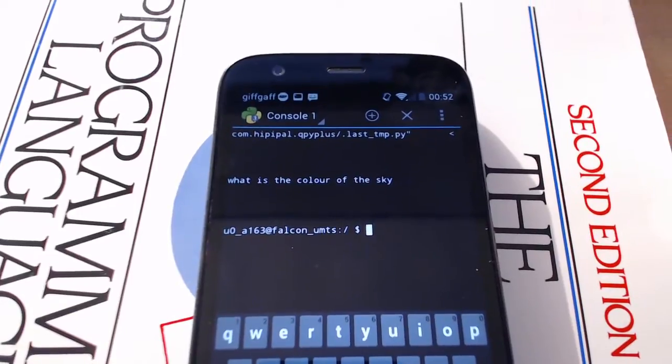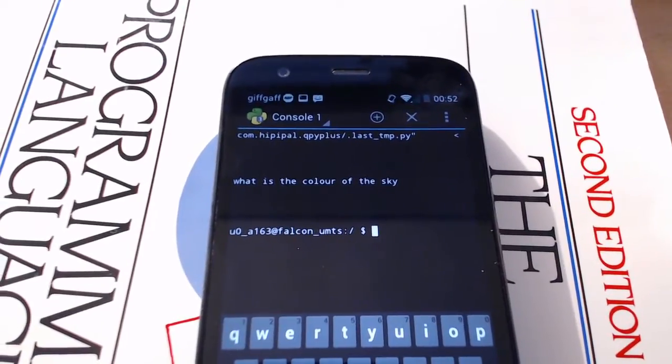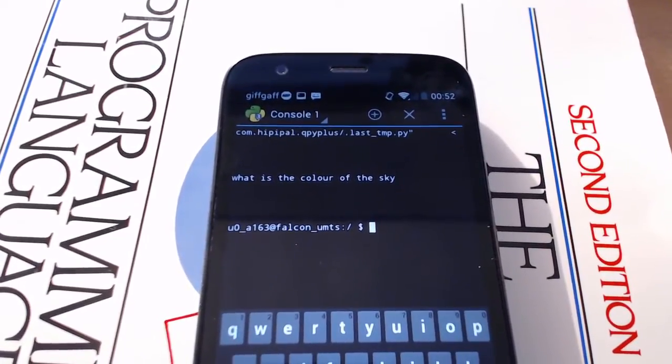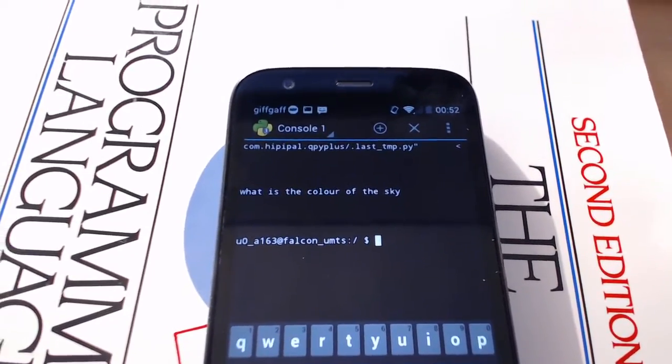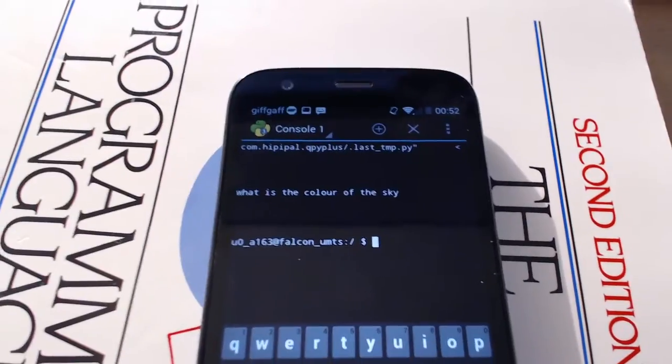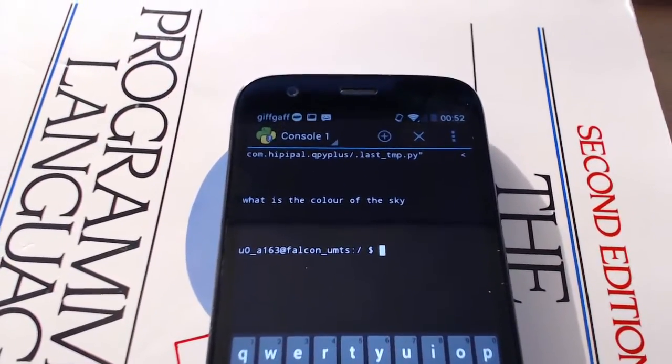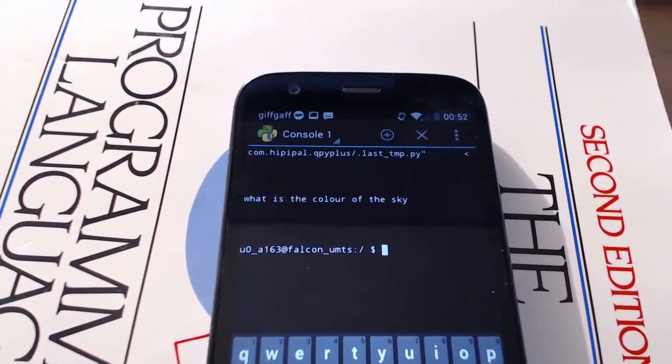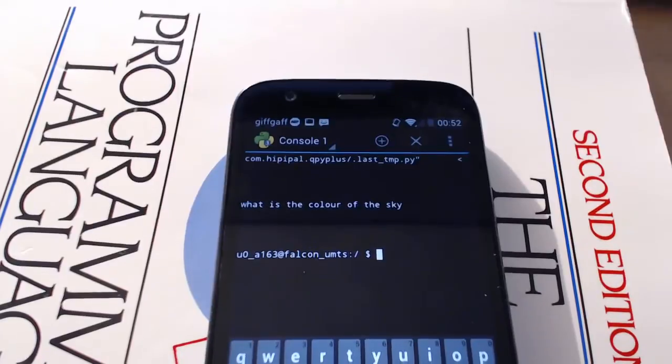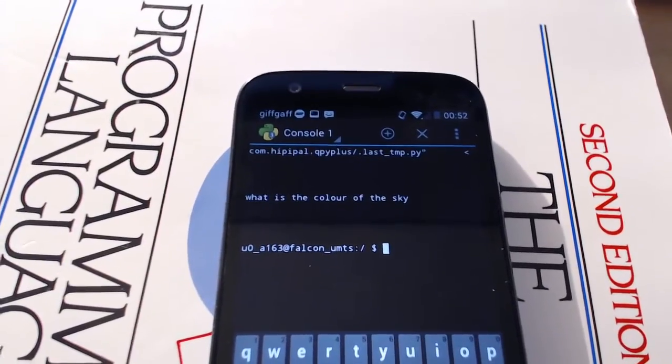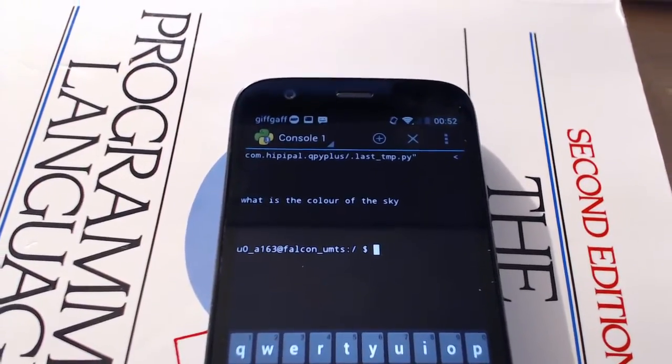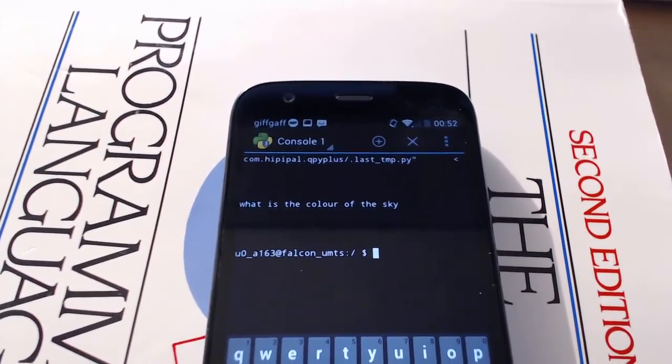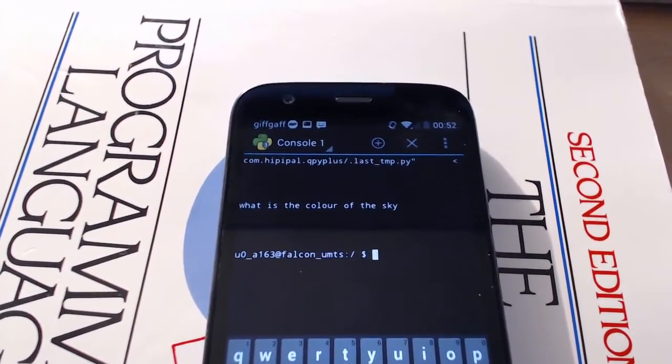And what I'll do is I'll put the source code for this Python script underneath this video in the notes. Just download the Python app from the Google Play Store, write a new script, and copy and paste what I've put underneath the video into it. Run it and it'll work.